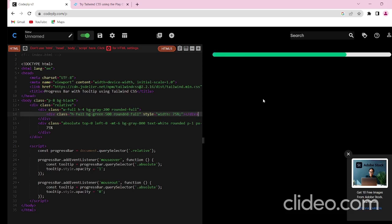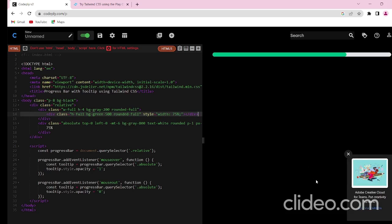Thank you for watching. I hope you found this tutorial helpful in understanding how to create a progress bar with Tailwind CSS. If you have enjoyed this video, please give it a thumbs up and subscribe to our channel for more web development tutorials. If you have any questions or suggestions, feel free to leave them in the comments section below. Happy coding and I will see you in the next video.